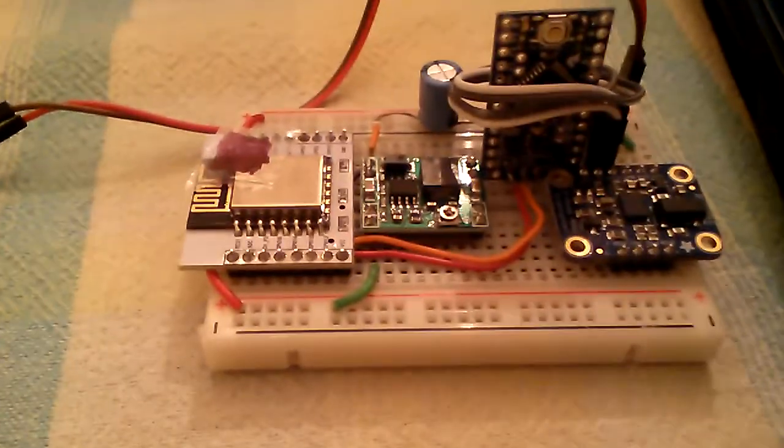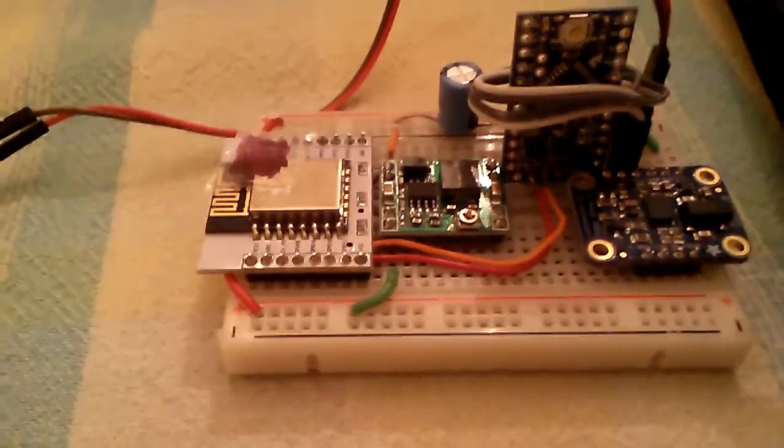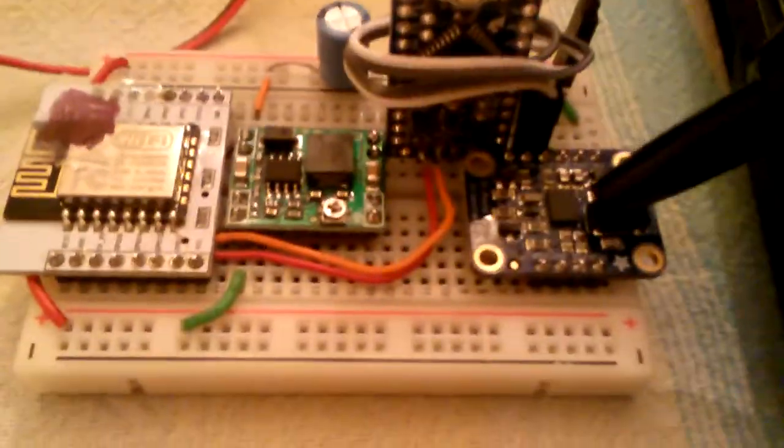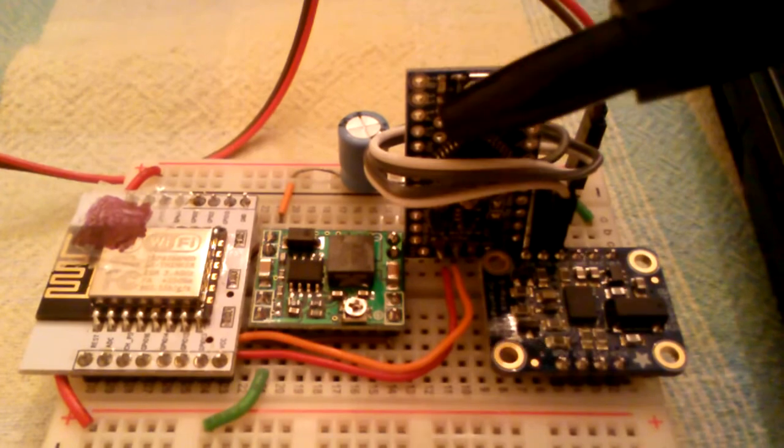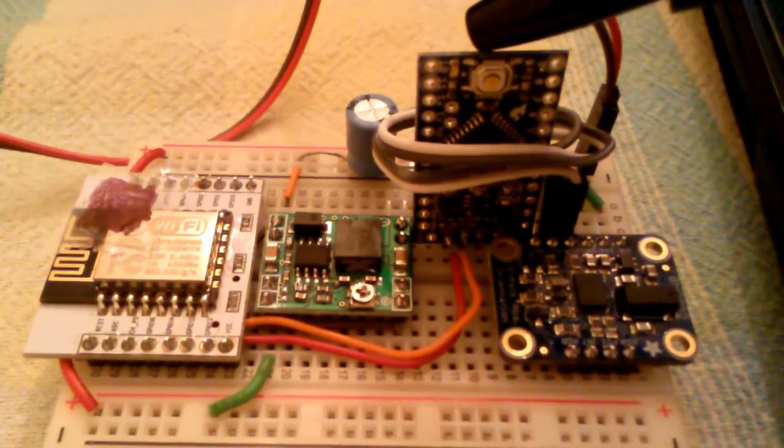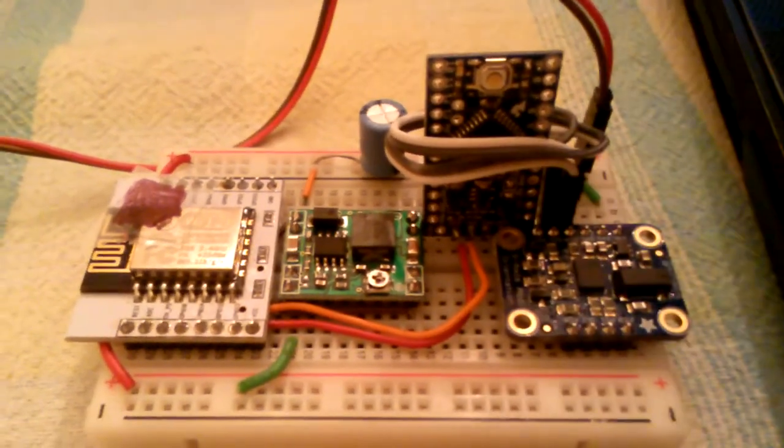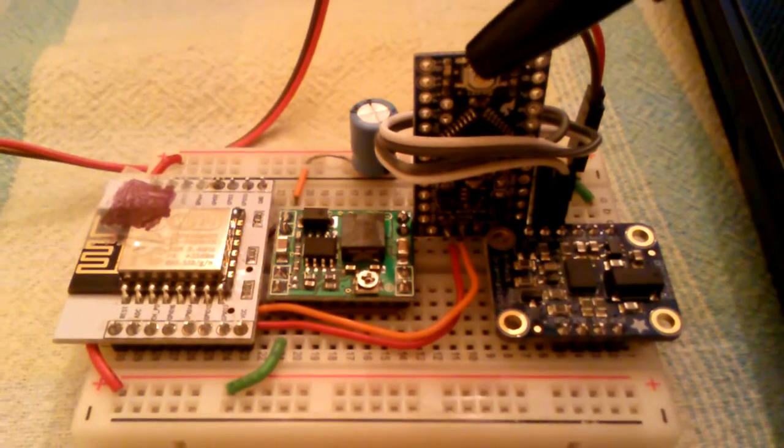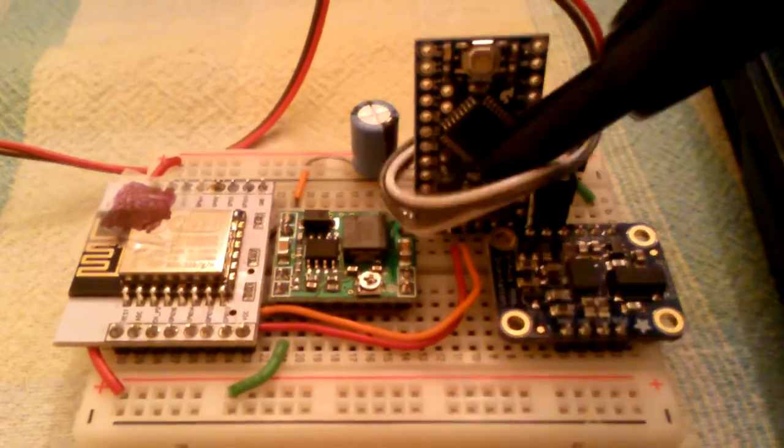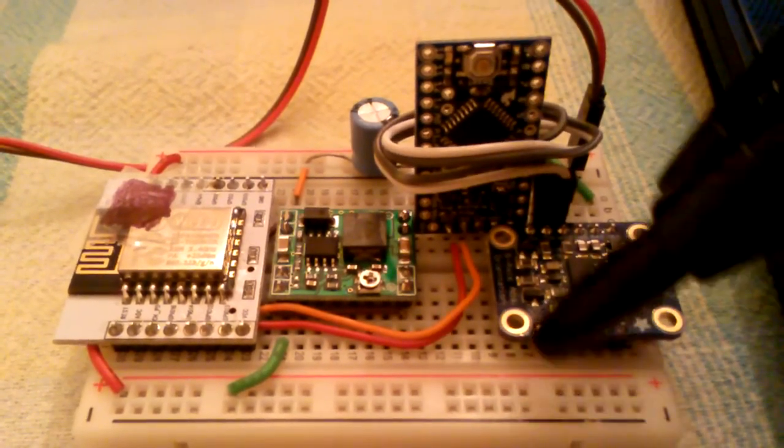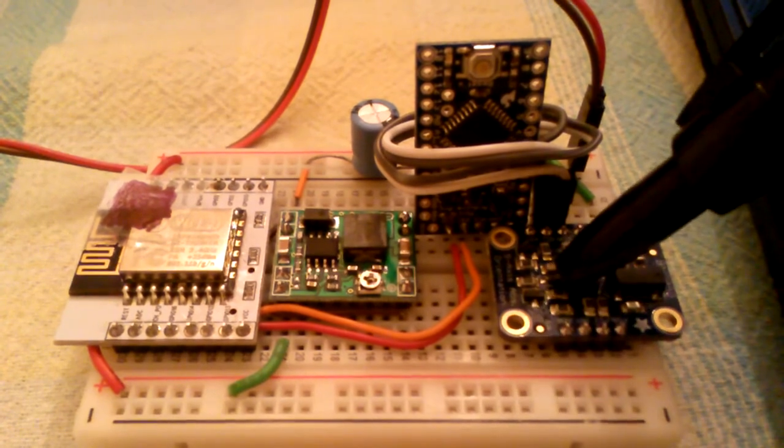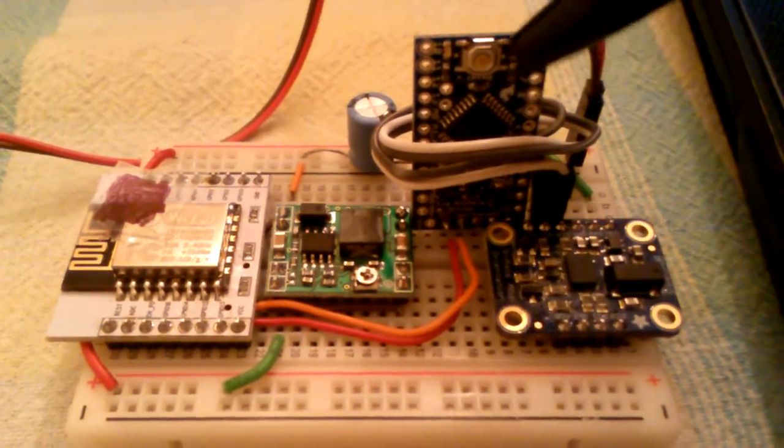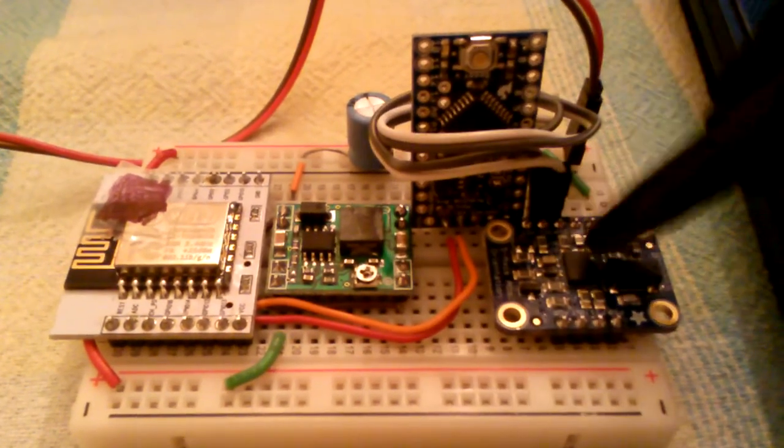So the board, what it's got on it, it's got the BNO055 sensor. There's an Arduino Pro Mini. That's using the Adafruit libraries to interface to the sensor. So that's these two wires here.